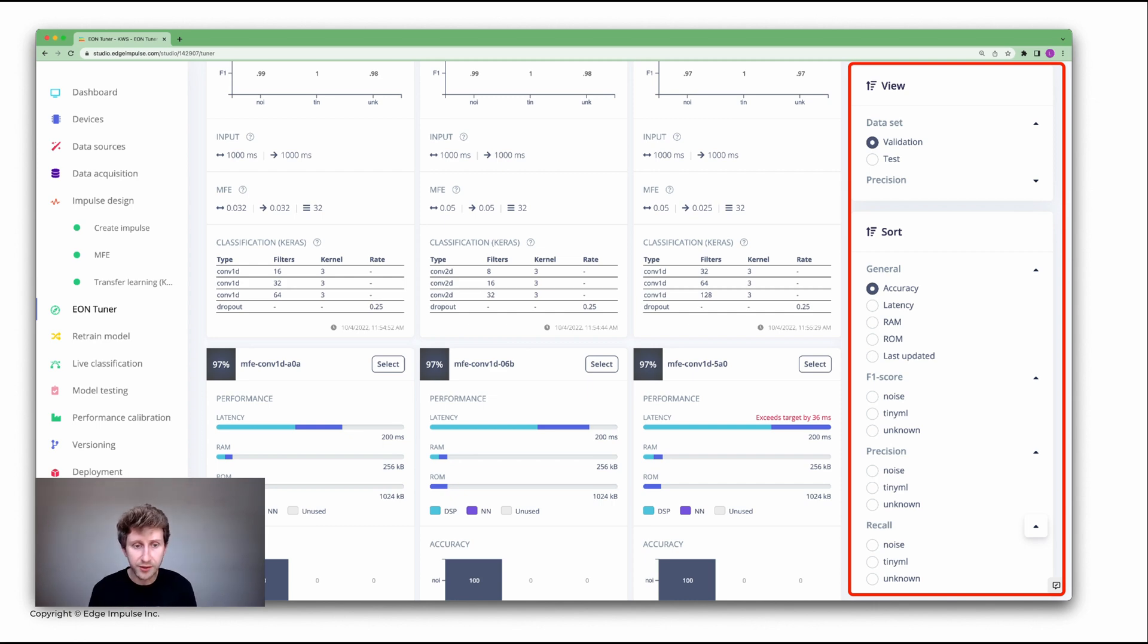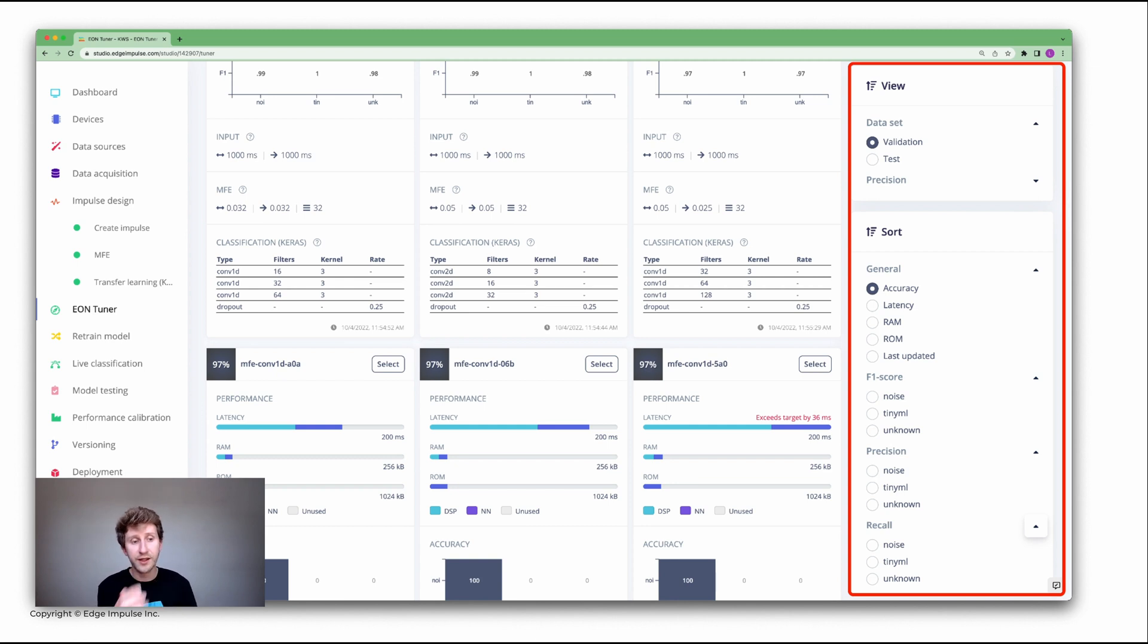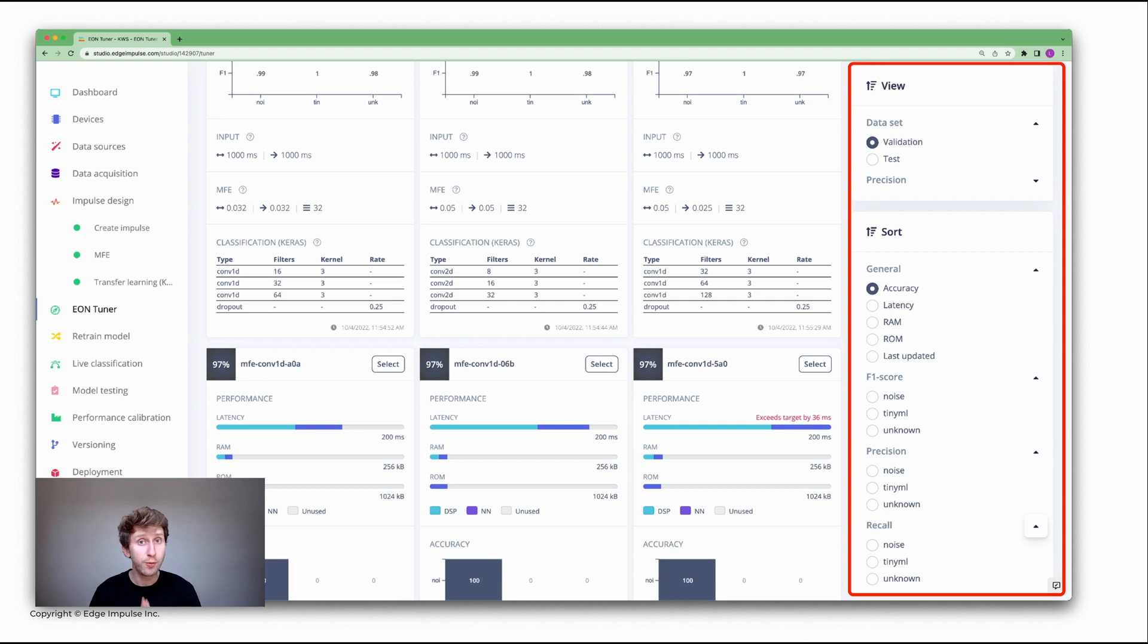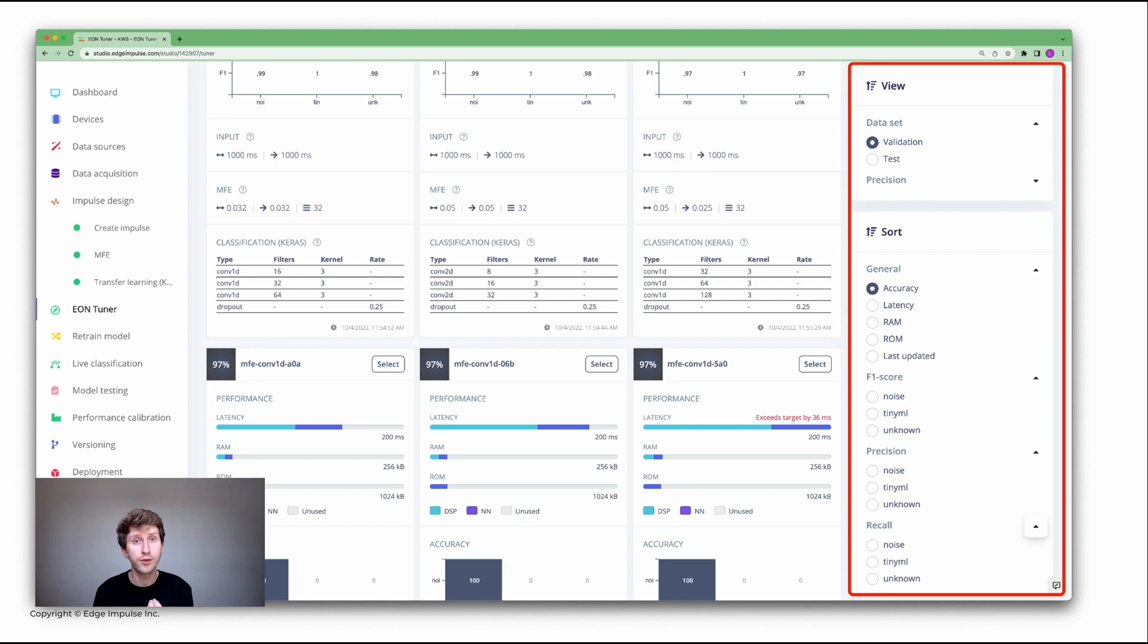Those are the options that you can use. And then you can just click on select and automatically it will feed in the impulse design all those parameters according to what you've selected. This is great. You've seen it's super simple. Within three clicks, you can train your network. You just need to focus on your data.